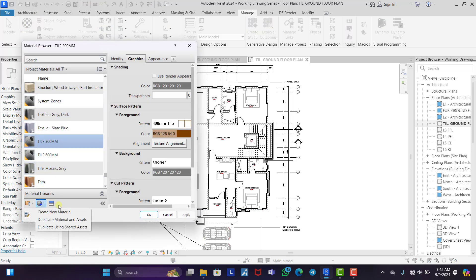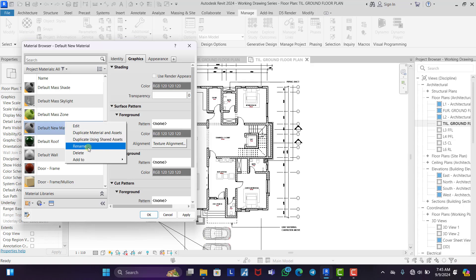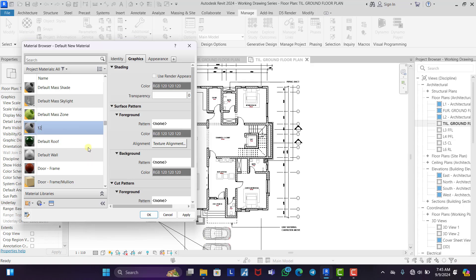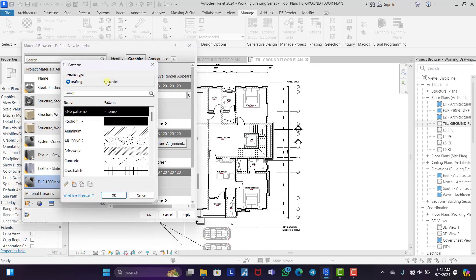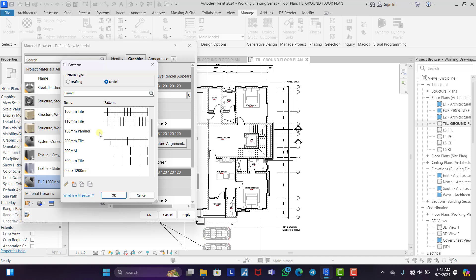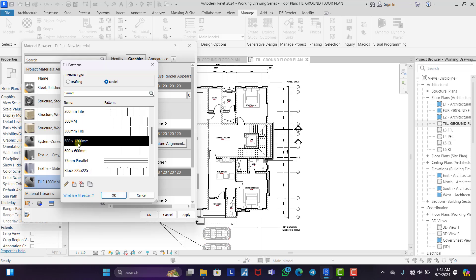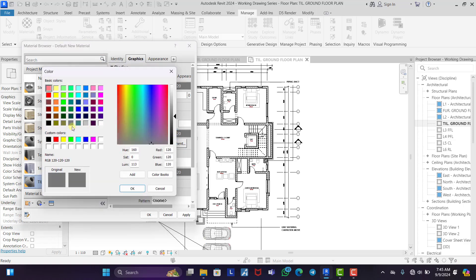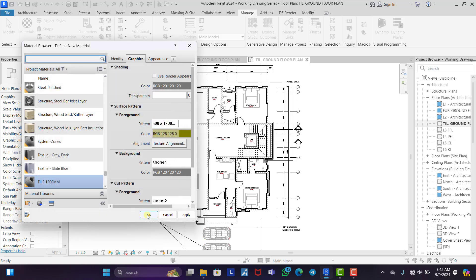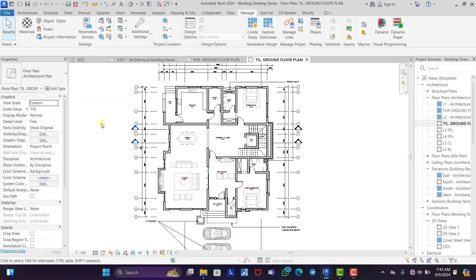Then we do the same thing for the next tile. Let's rename it 1200 mm tile. Then we give it a surface pattern. Let's use the 600 mm by 1200 pattern. Then let's make the color dark yellow. OK, all right.